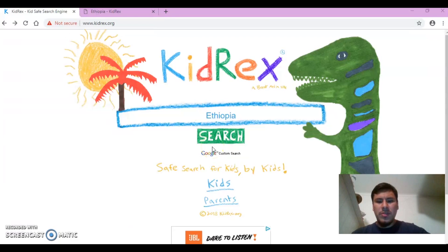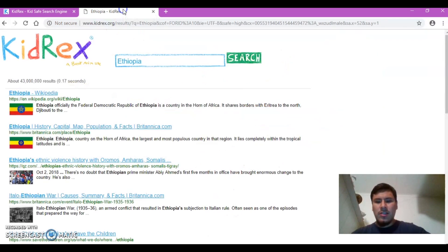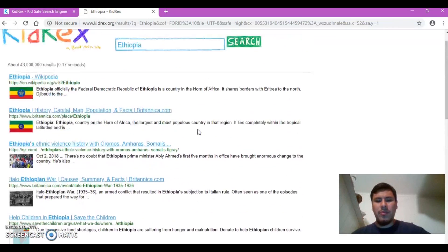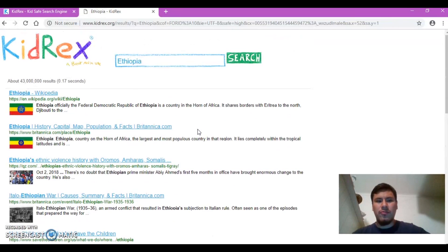The students will be introduced to different technological tools to execute their final Prezi project. The students will be using KidRex as their search engine to find information about their African country. This search engine will be used because the content that is displayed will be appropriate for their age group.